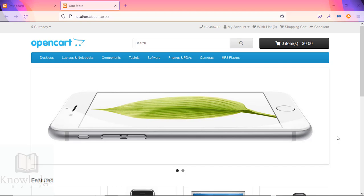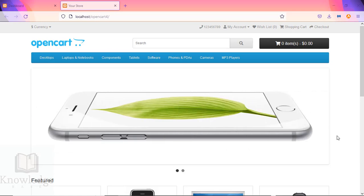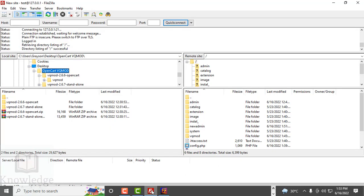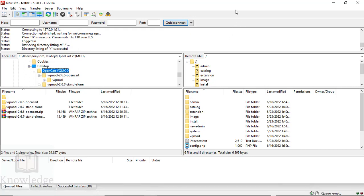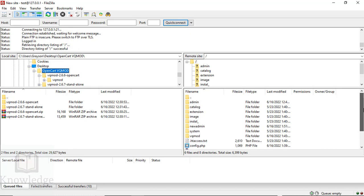Now that we have downloaded and unzipped the VQ Mod files to our local computer, we need to upload the VQ Mod directory to our server installation where we have our OpenCart site located. You need to use your favorite FTP program—file transfer protocol. The FTP program I'm using is FileZilla. We need to log into the site manager. This is the root directory where my OpenCart installation is on my server.